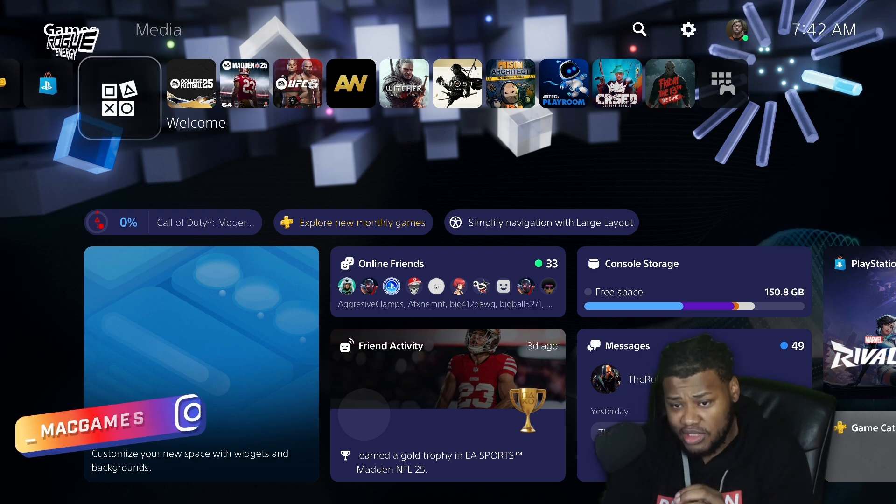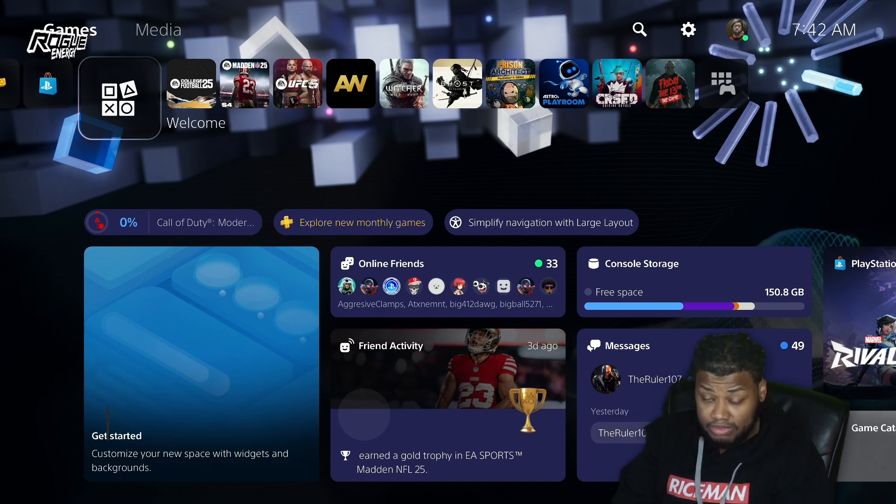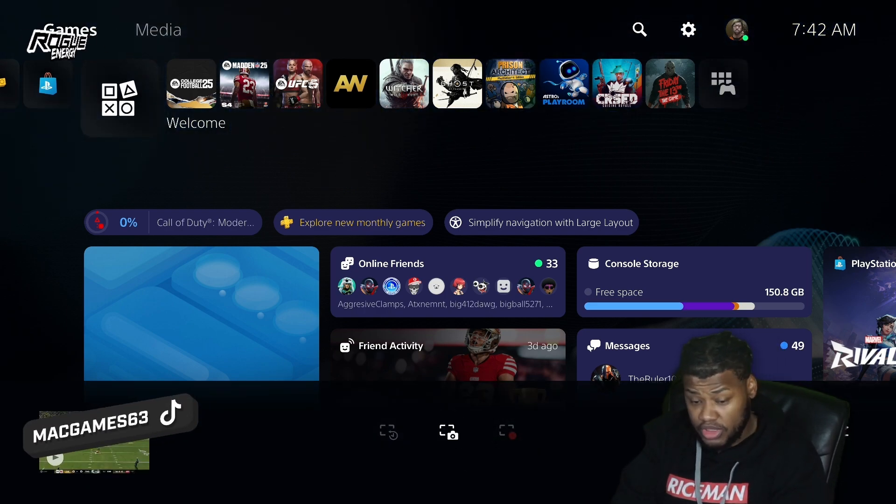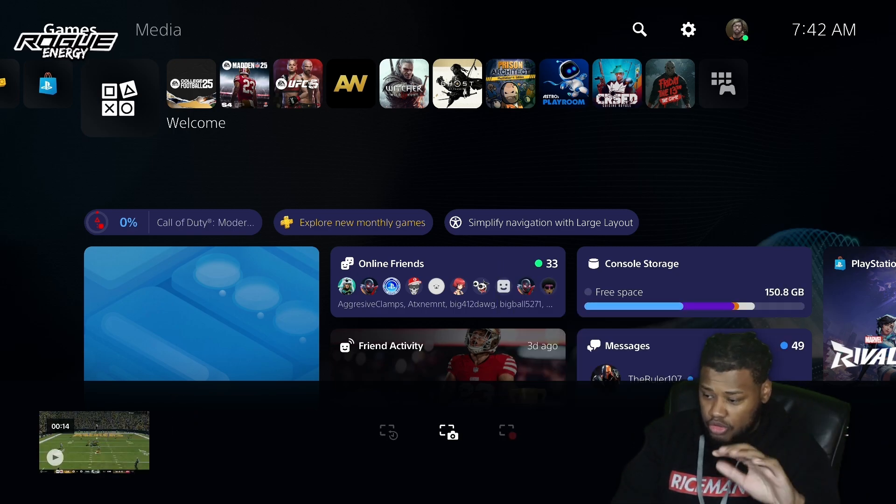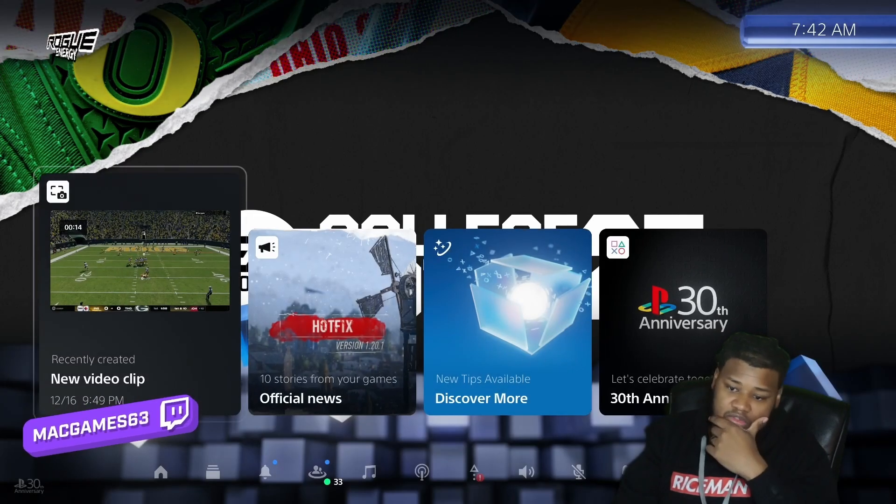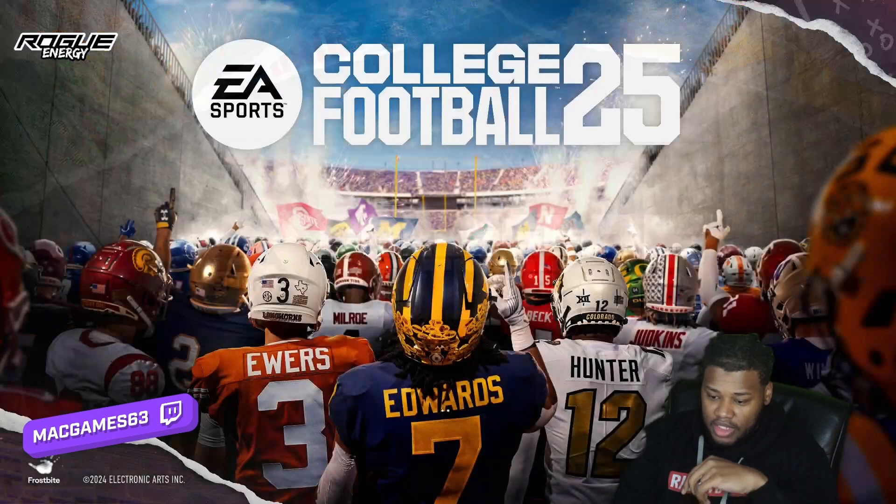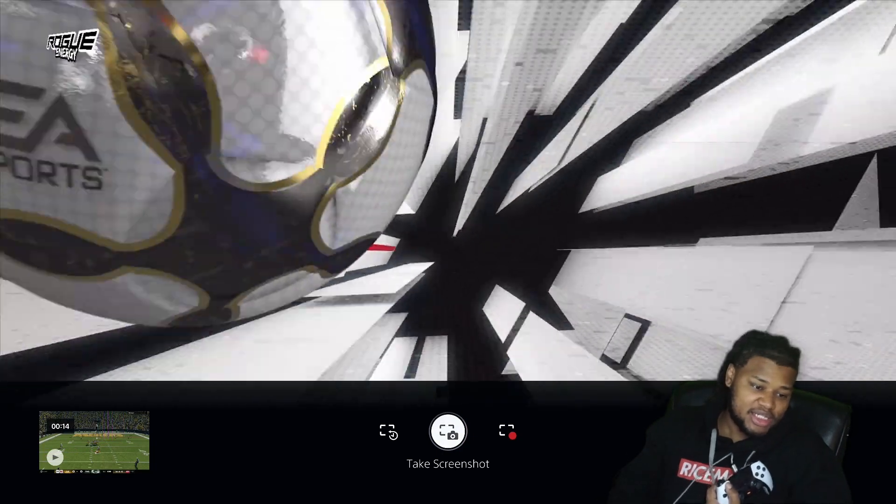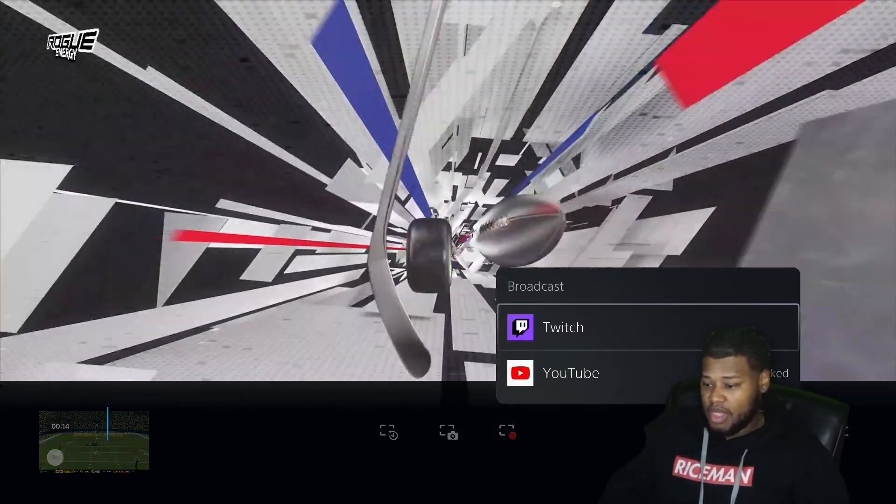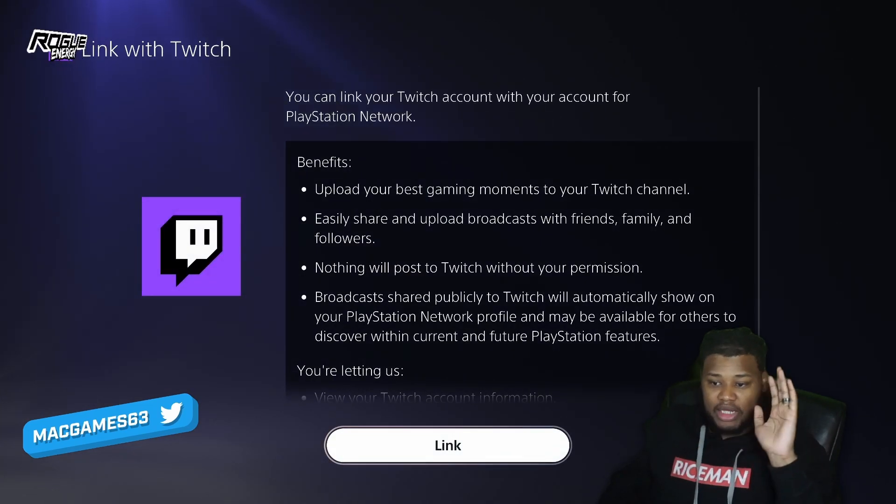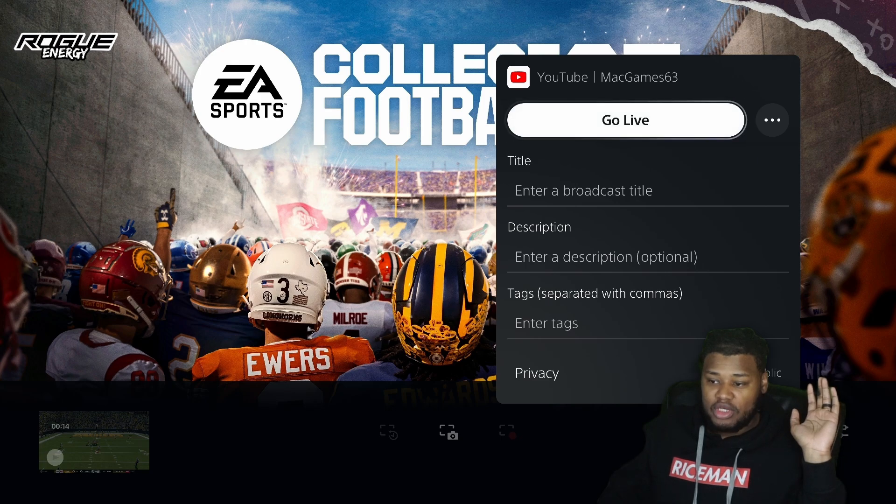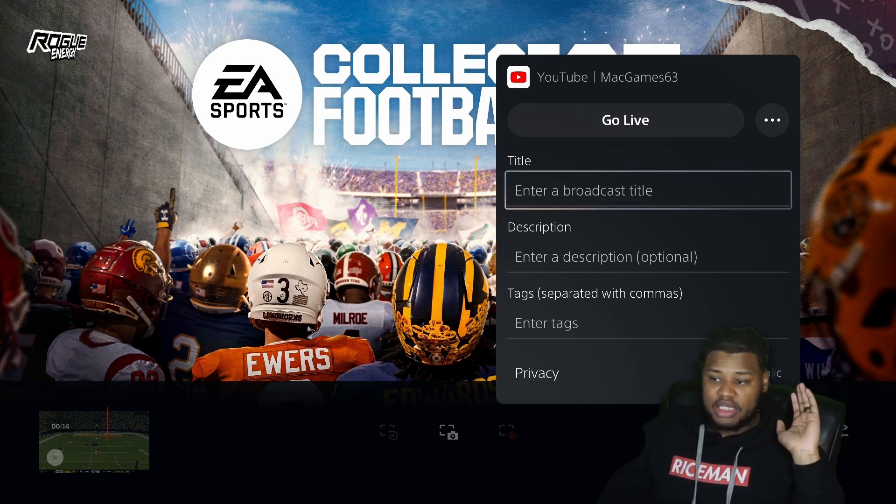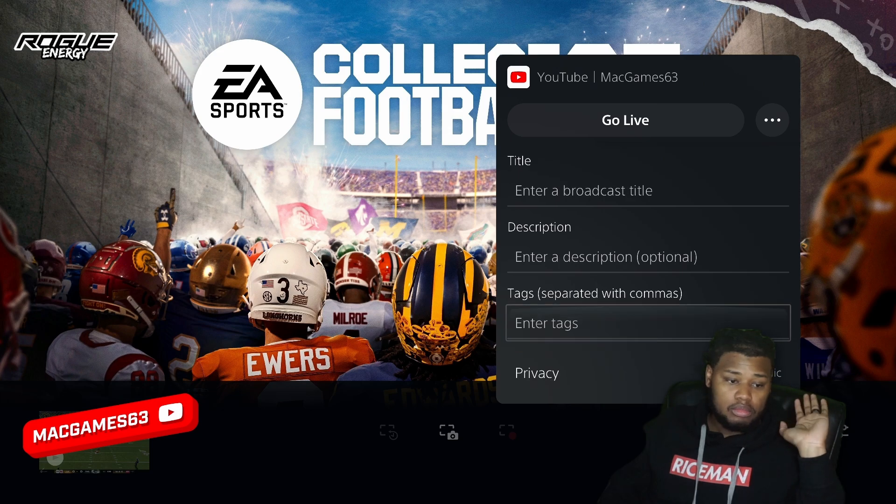To stream on PlayStation, it's pretty simple. It's the exact same amount of simpleness on Xbox. You go to your broadcast, and you want to make sure you have your accounts linked. I don't have my Twitch linked, but I could go here and link my Twitch account. It's as simple as clicking 'Go Live'. You go here, enter all of this information because I'm already signed into my YouTube, and you click 'Go Live'. It is that simple.